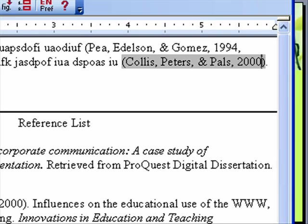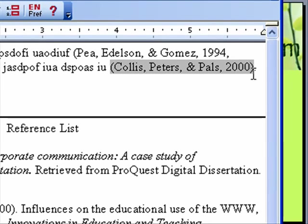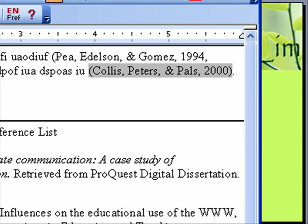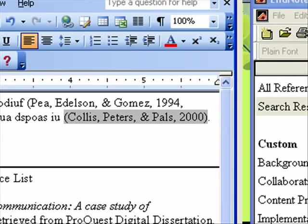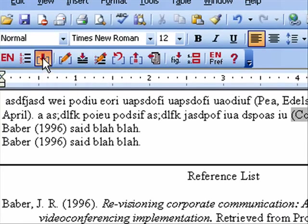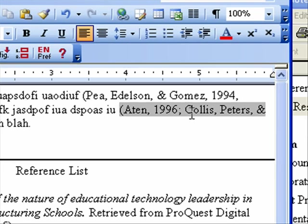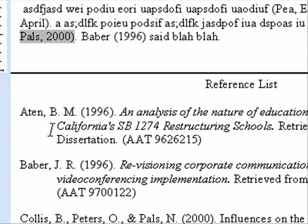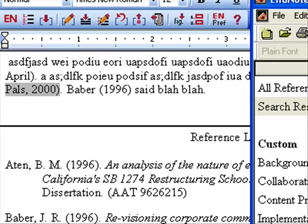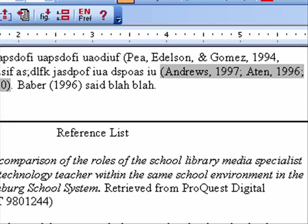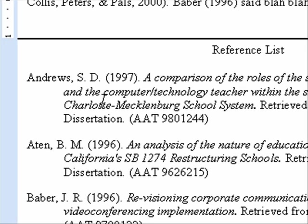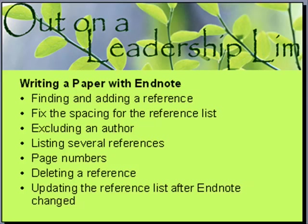Now let's say several different people said the same thing and you want to reference a bunch of them. Click inside the existing reference, go to EndNote and select another one, come back to Word, and click Insert Selection. It puts them in alphabetical order as it's supposed to. Let's do one more — click at the end, go back to EndNote, pick another reference, come back to Word and click the down arrow. There's another one, and notice it also went into my reference list. That is how to list several references.